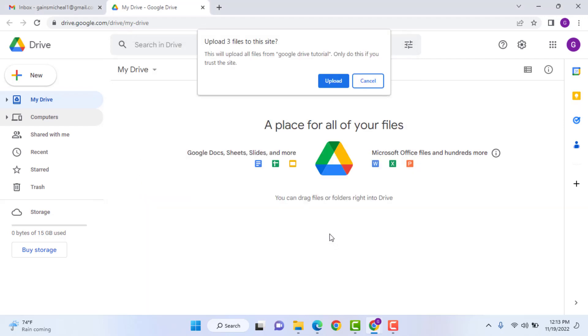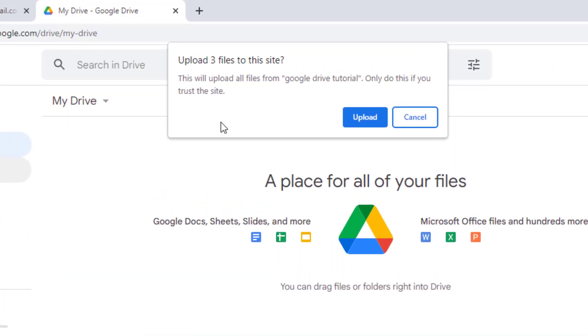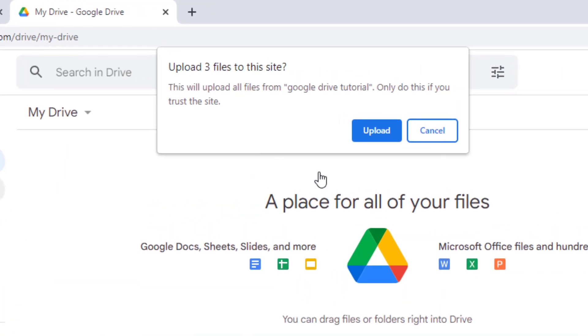Here, you will get a notification asking if you trust this site. Click on upload and wait for the process to finish.